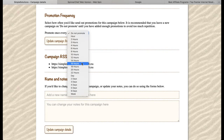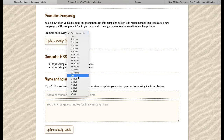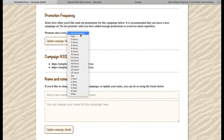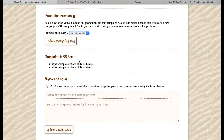So if you change this to once a day and you add 10 promotions, it will send out a promotion every day for 10 days, then it will go back to the beginning and start sending out those promotions again on a cycle forever. You can pause it at any time by changing it back to 'do not promote'. Watch that video to connect your campaign to your Twitter account.